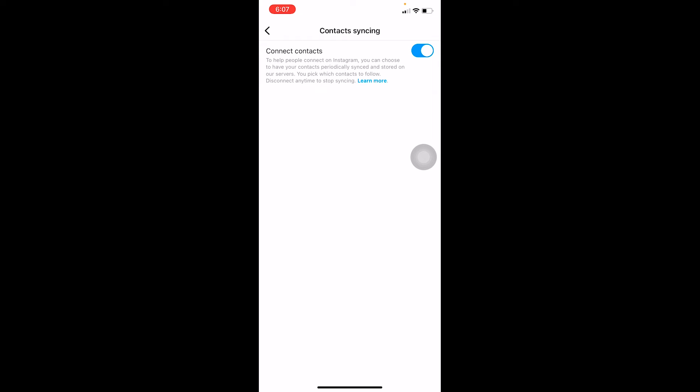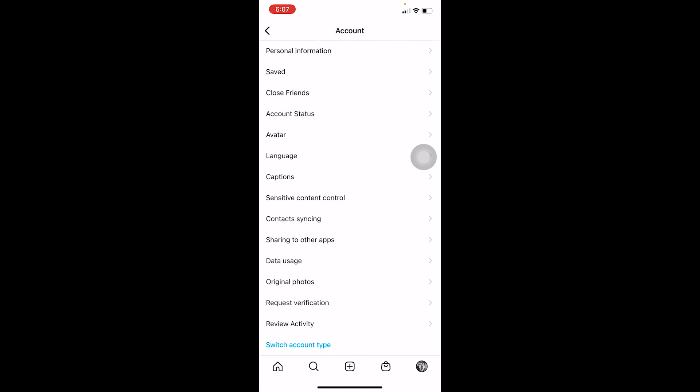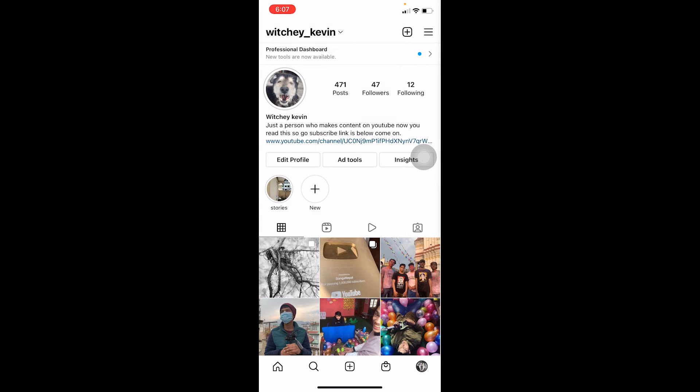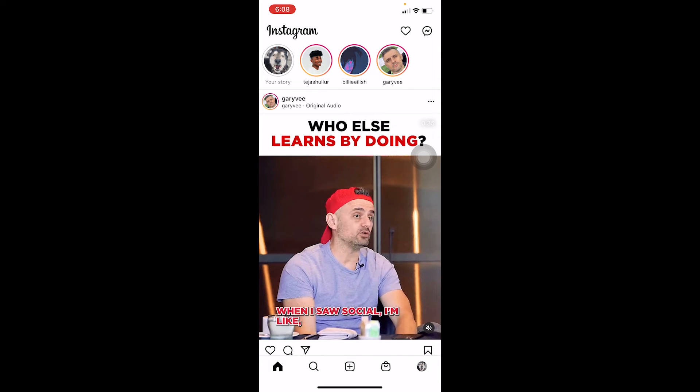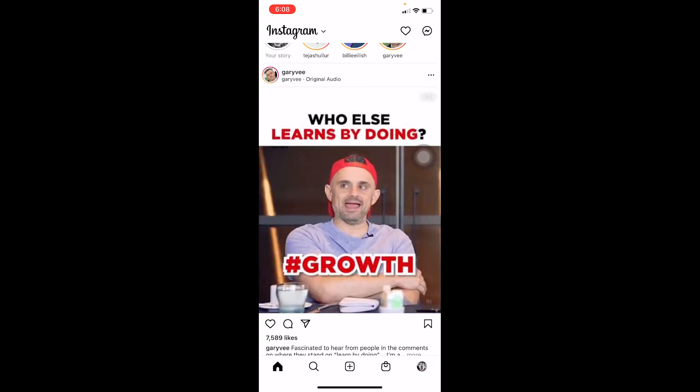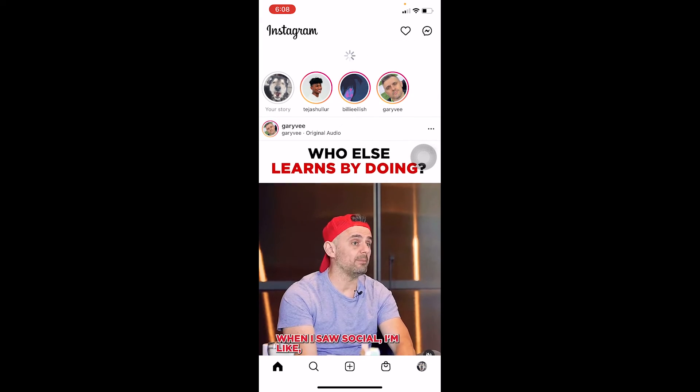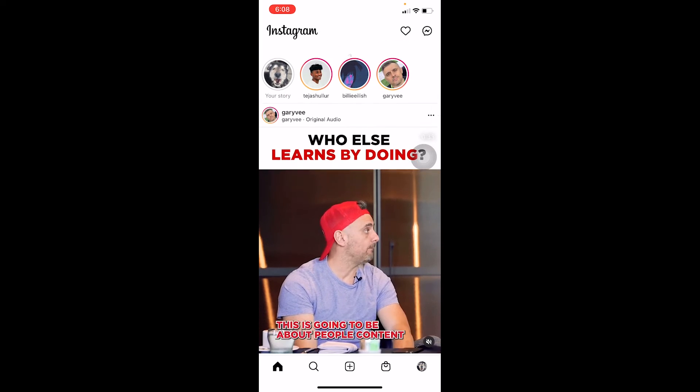Now once you do that, basically people who have created their account using their phone number is going to be shown on your Instagram. So that's how this thing works.